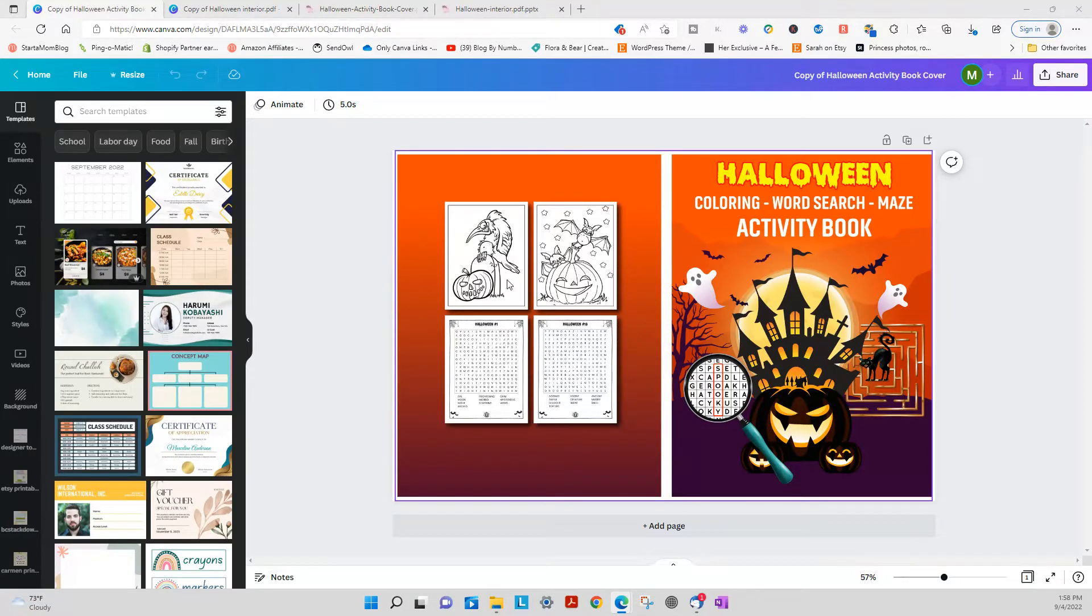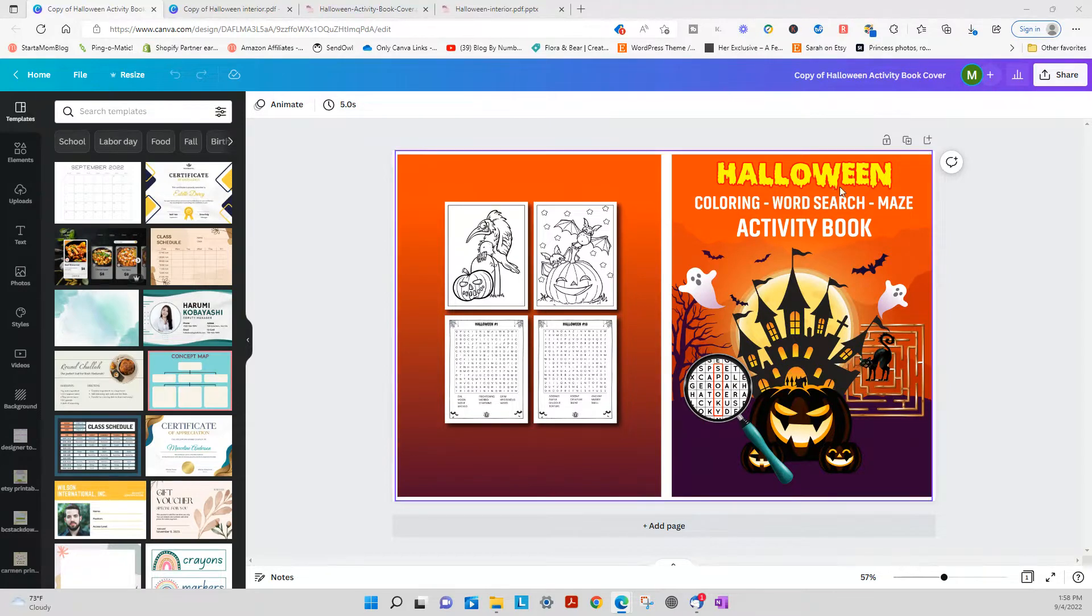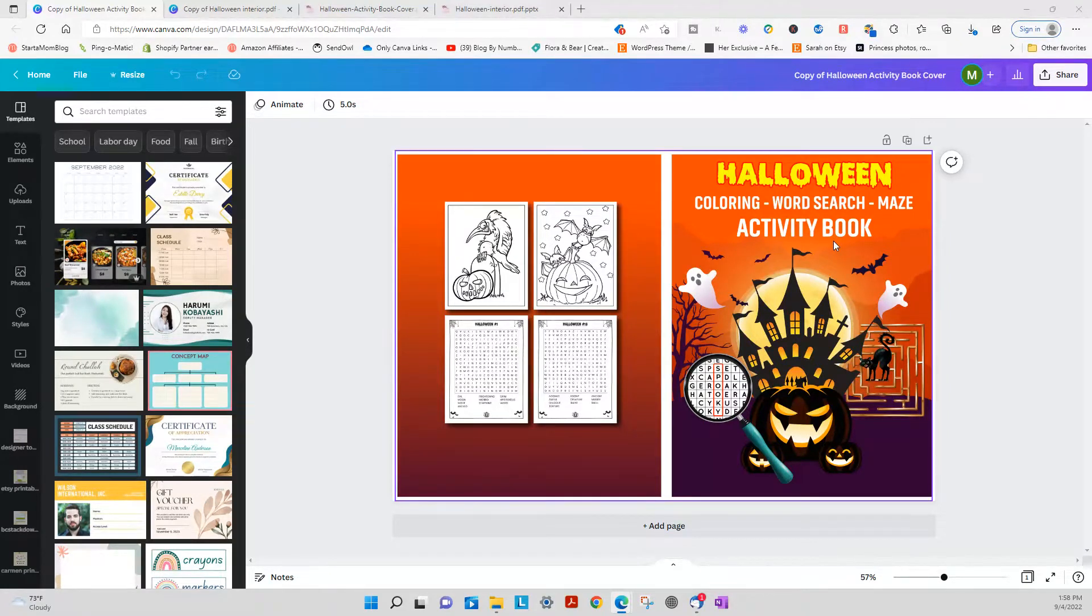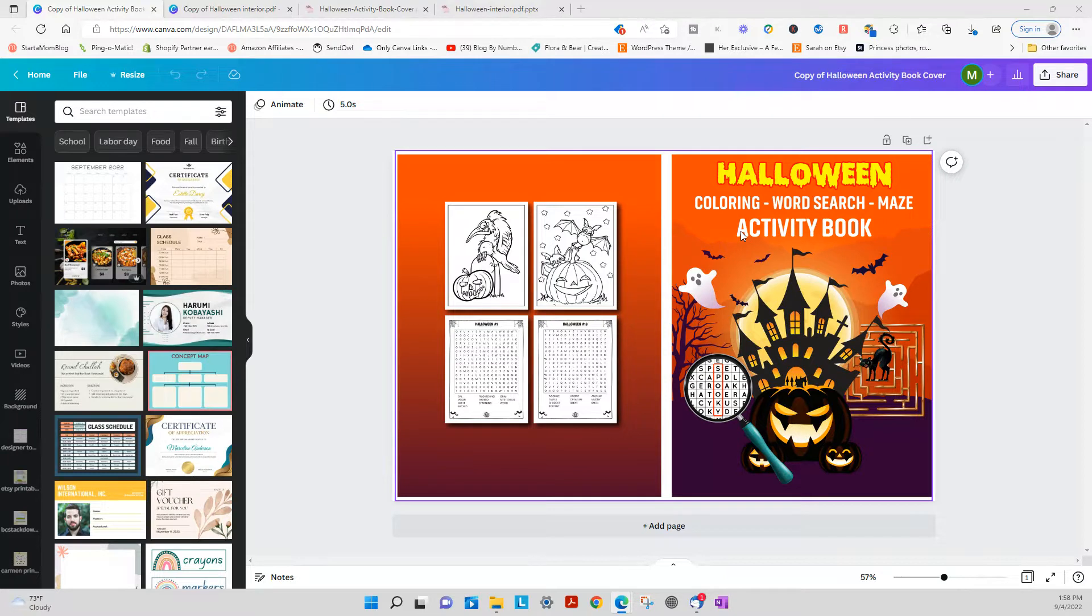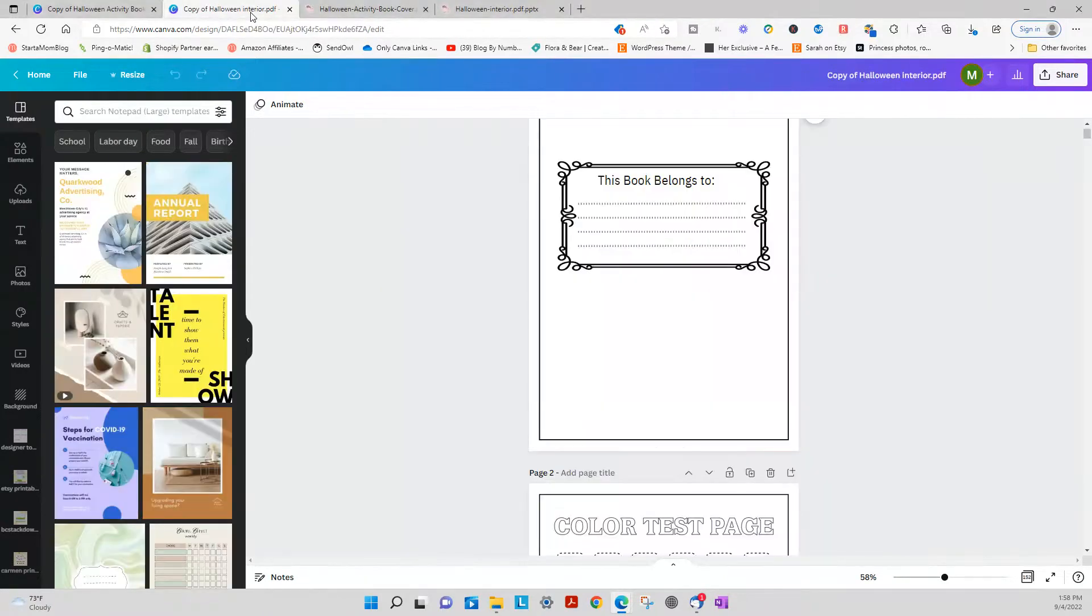Hey YouTube, how are you doing? I'm going to jump on here real quick and show what's all included in this new Halloween coloring activity book. It does have 50 pages of coloring pages, word search, and maze. So let me go ahead and show you all that.